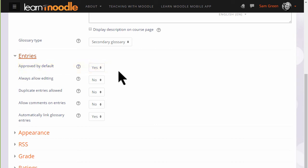want to allow them to comment on each other's entries.